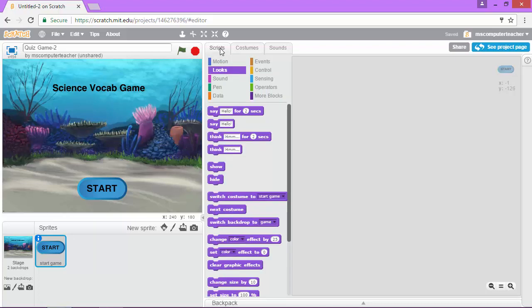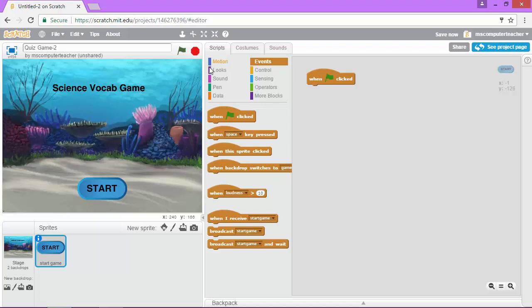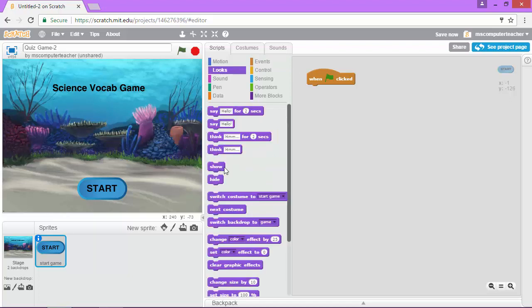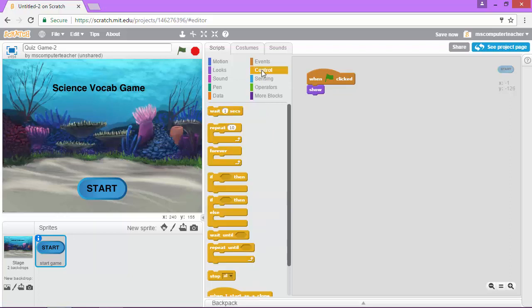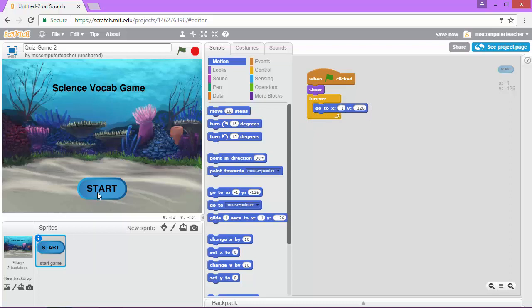And for this one I'm going to come under events and make sure that when the game starts under looks I want to choose show and I'm going to make sure that it locks in at the right place. Okay so under control I'm going to choose forever and under motion I'm going to choose go to and has an x and y value and those are already set based on where our start button already is so we don't even need to change anything. So basically this is saying when the game starts show the button in this location. Pretty simple.